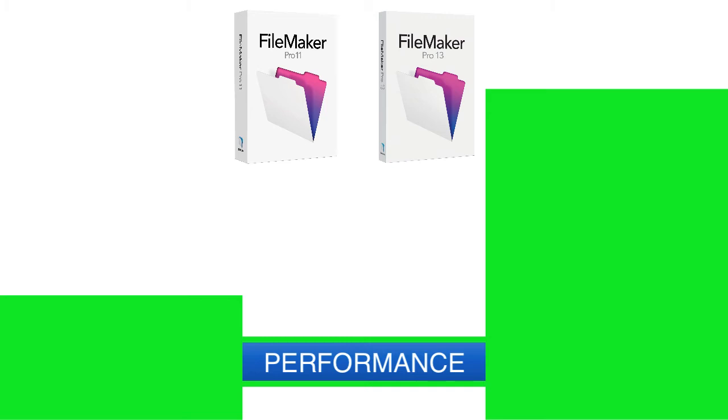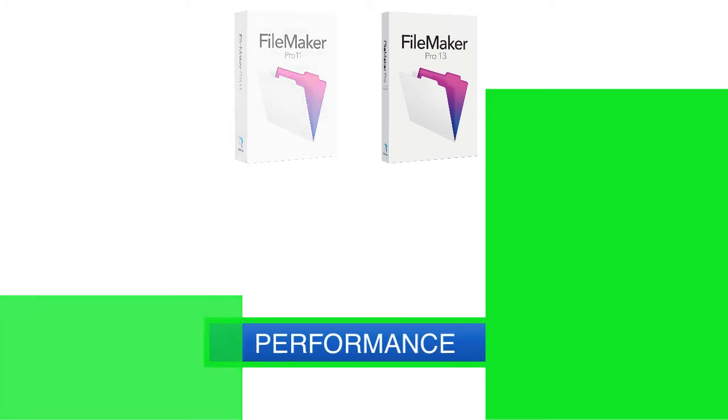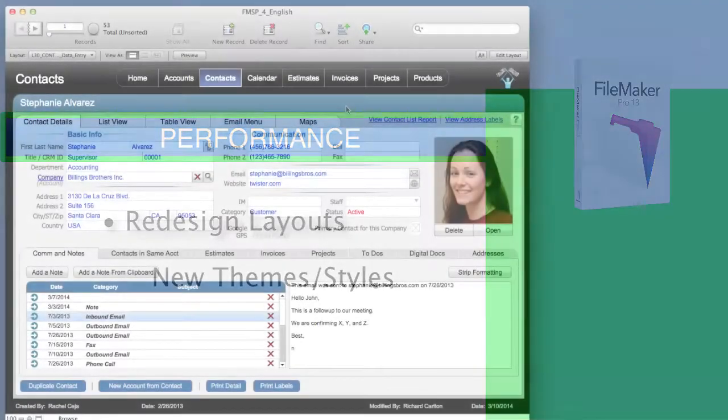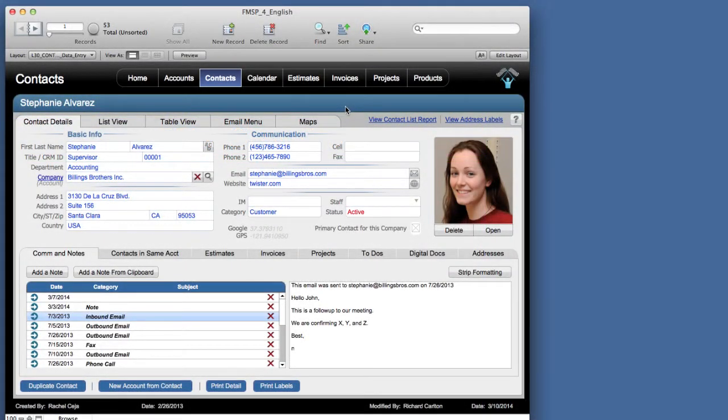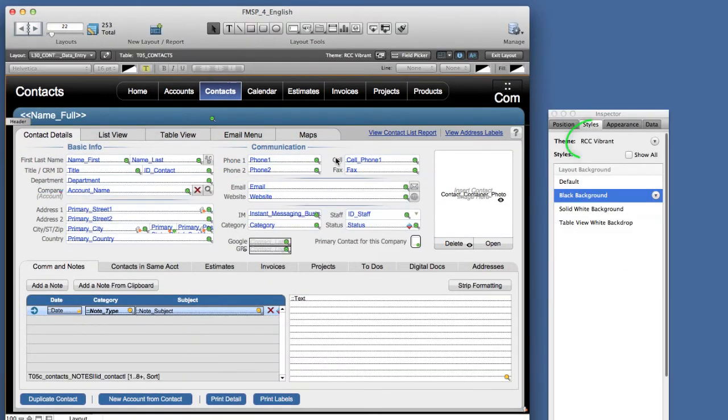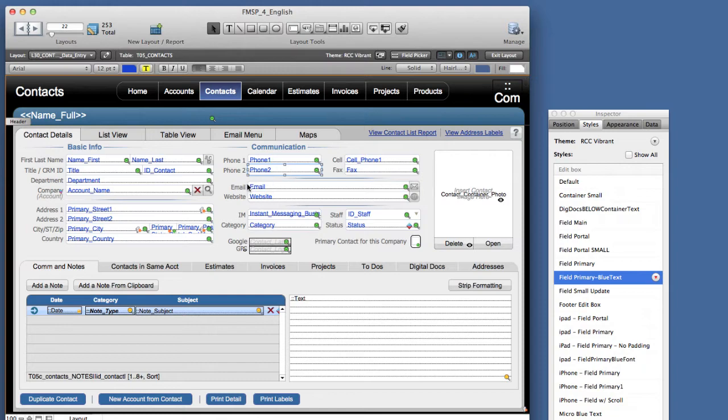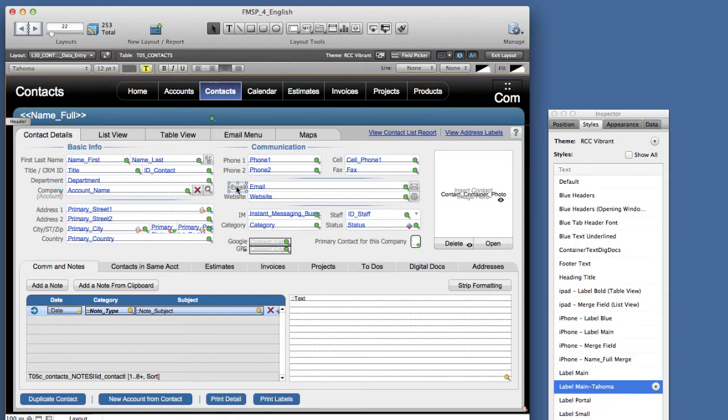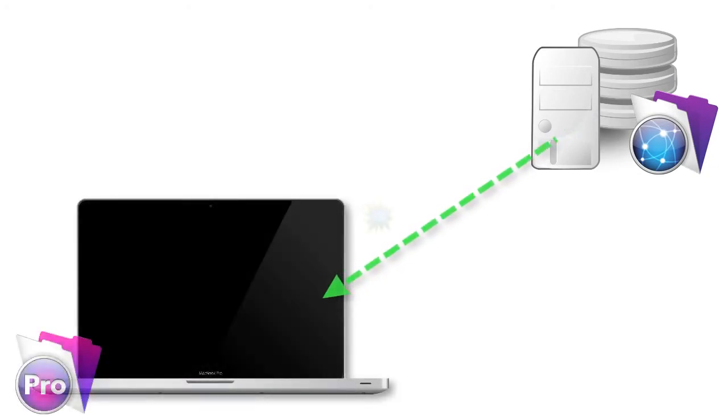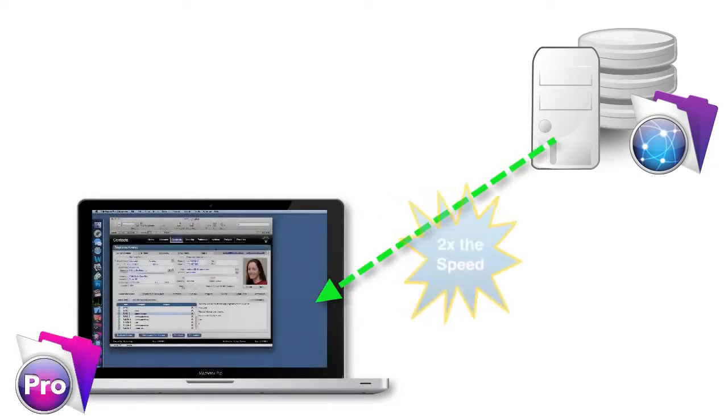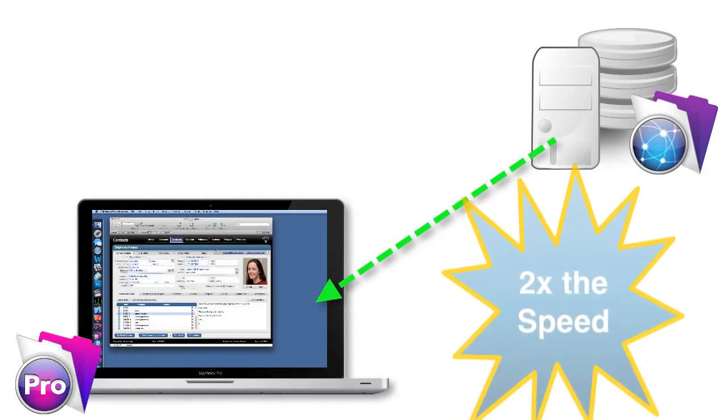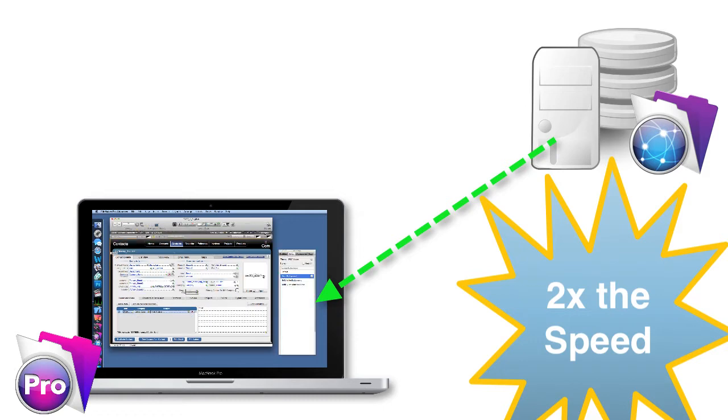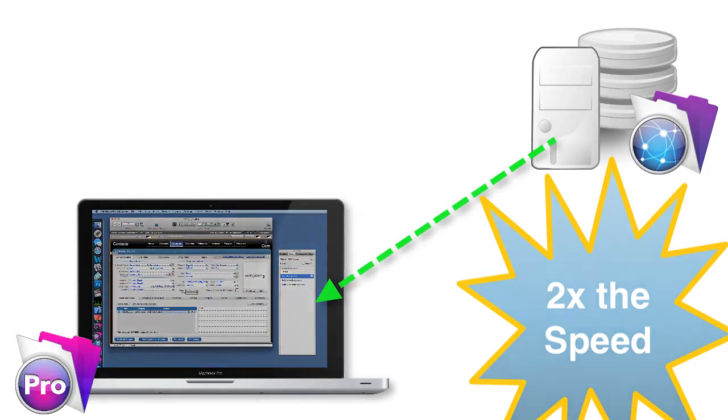In version 13, you have the option of redesigning your layouts using new themes and styles. If you build with new themes and styles, you can actually make your layouts run as much as twice as fast as they did previously. Now this is optional, but if you take the time to do this, you're going to make your layouts download from the server to the clients twice as fast. That's on top of all the other performance improvements built in the product.